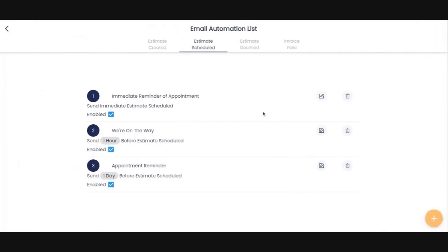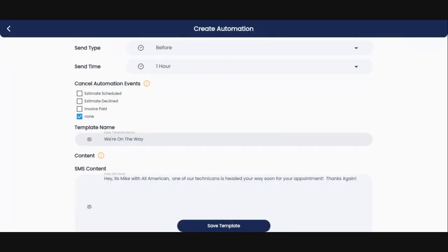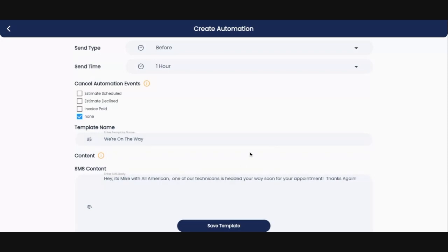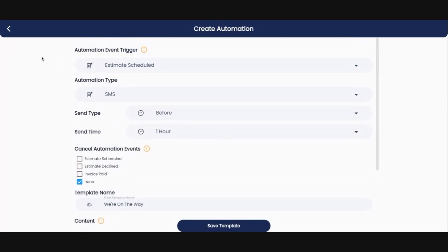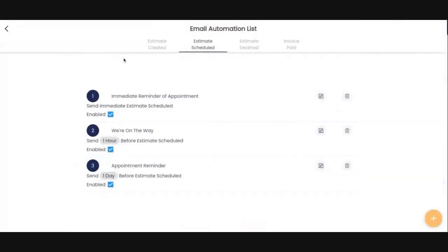So the next step for my company, at least, is I've got an SMS message set up one hour before the scheduled appointment. So the day of their appointment, I've got this set up, which basically sends to their phone one hour before we arrive, just saying, Hey, it's Mike with All American. One of our technicians is headed your way for your appointment. Thanks again. So we've got all kinds of things set up.